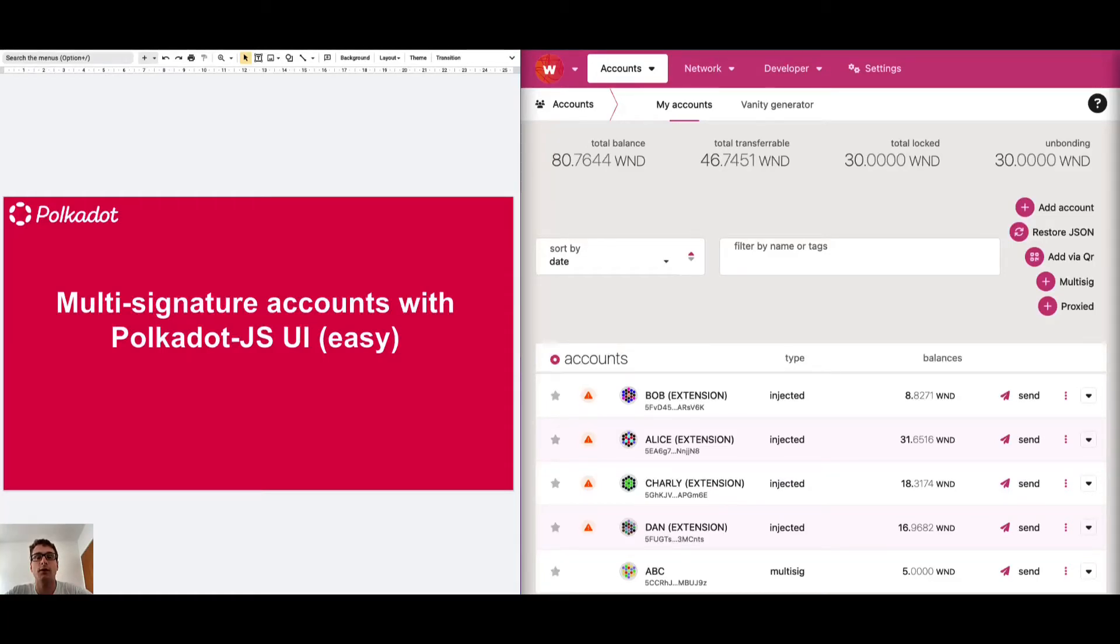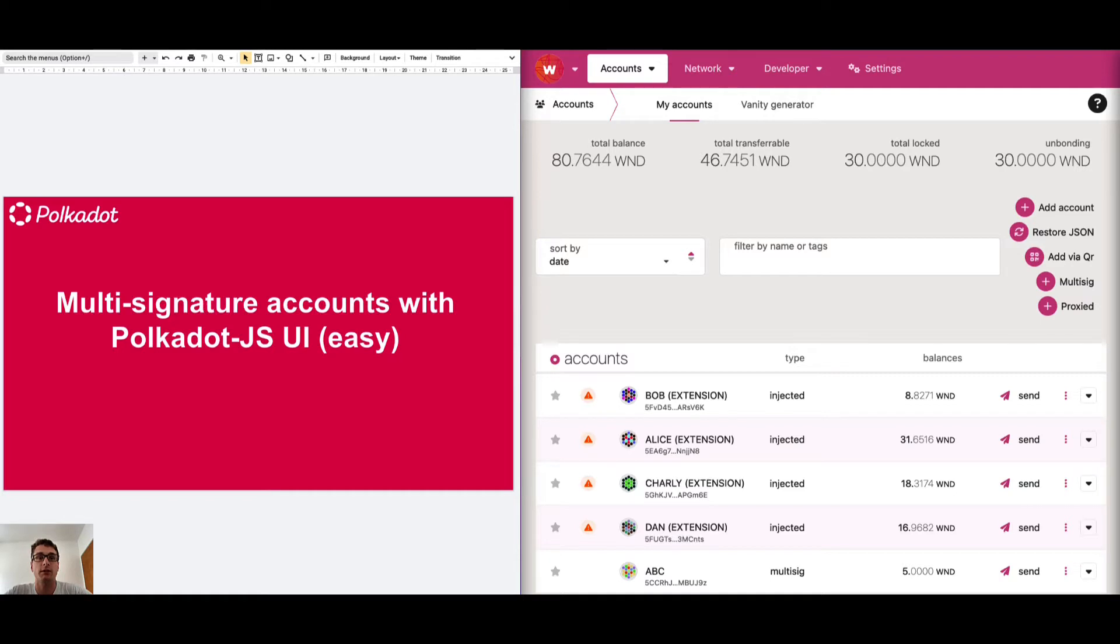I'm Filippo and I'm a technical educator at the V3 Foundation. In this tutorial we will learn about multi-signature accounts and how we can easily use these type of accounts using the Polkadot.js user interface.